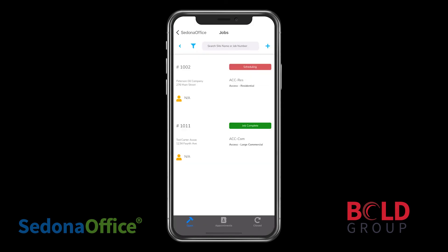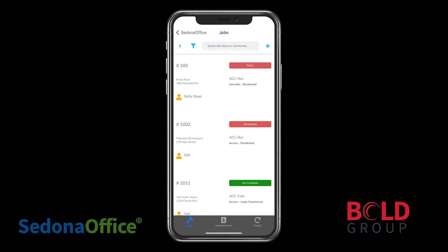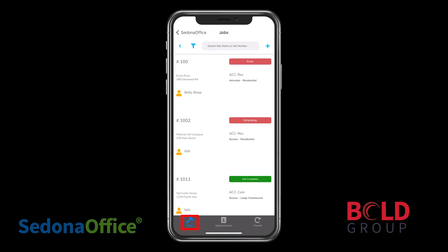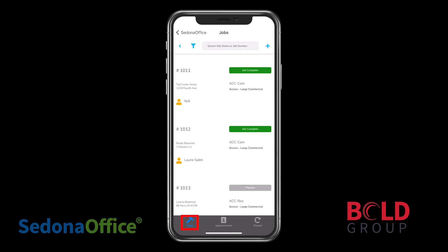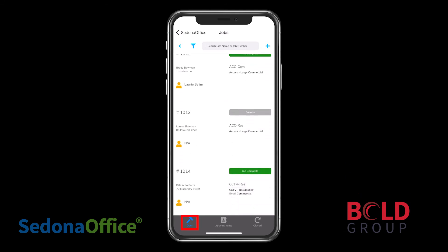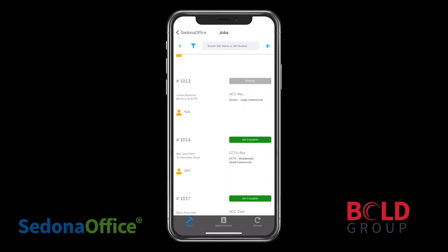On the Jobs screen, you can scroll through the list of open jobs, no matter what status they are, as long as they're in open status.